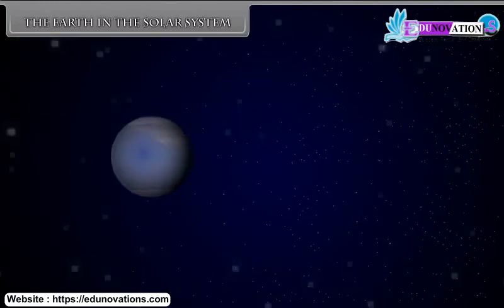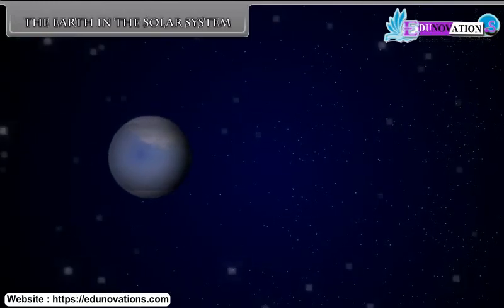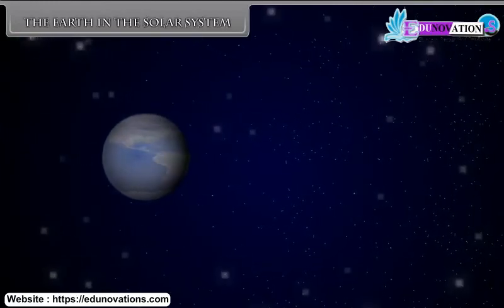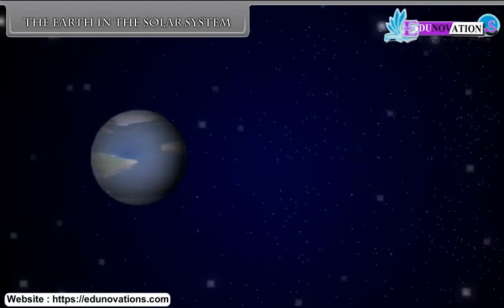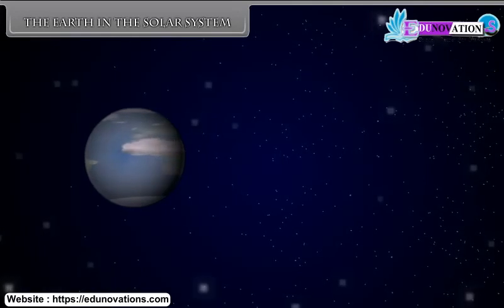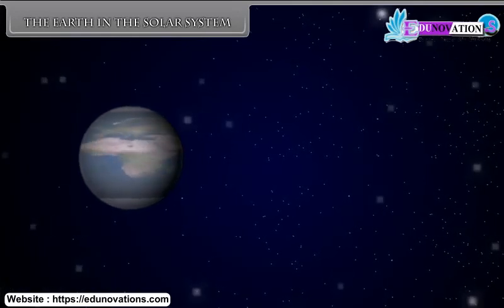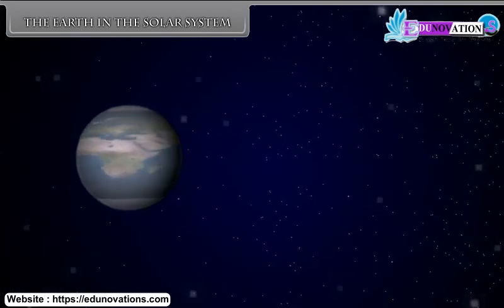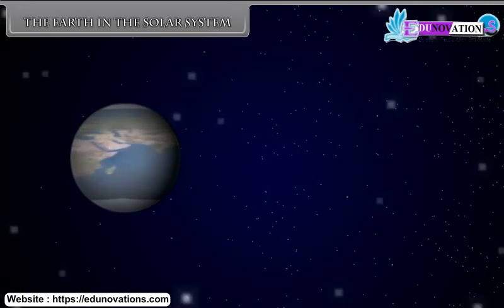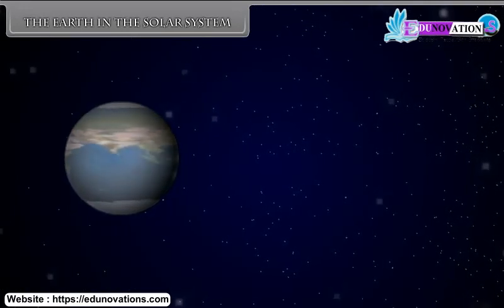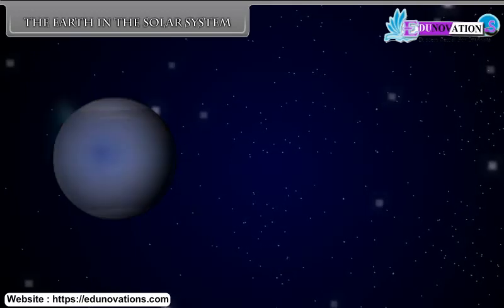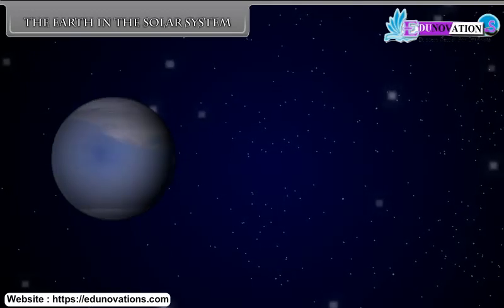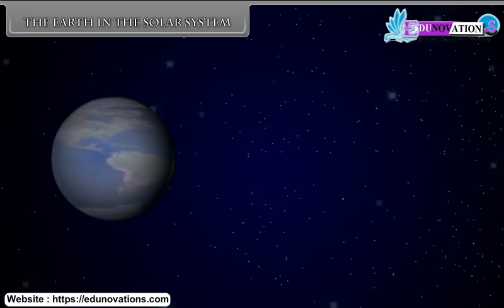As night falls, we can see thousands of twinkling objects in the sky. The Sun and all these twinkling objects are called stars. We feel we are surrounded by shining celestial bodies. We cannot count these celestial bodies with our naked eyes because they are several millions of kilometers away from us.